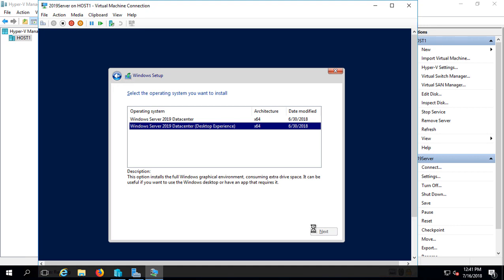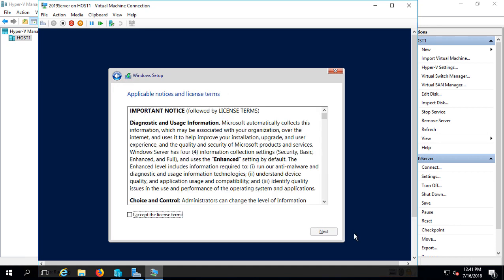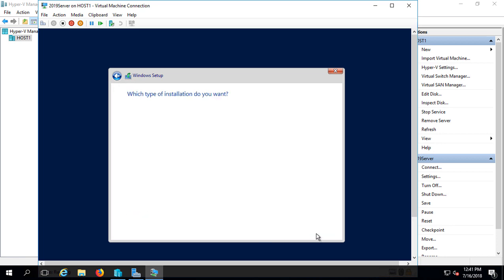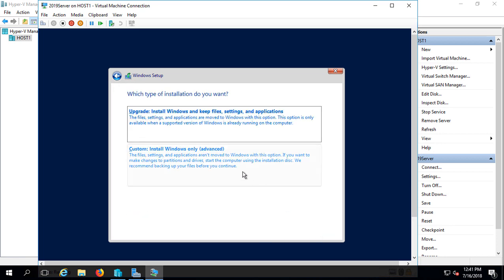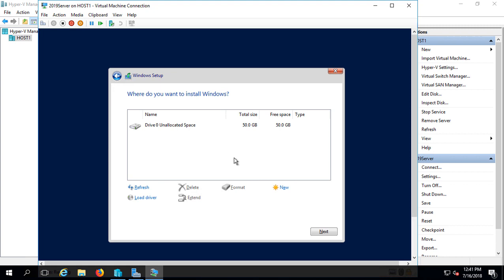We'll go ahead and accept the licensing terms and click Next. We want to make sure we choose Custom Install. Don't choose Upgrade because there's nothing to upgrade. We're starting out with a brand new virtual machine. Go ahead and click Next.